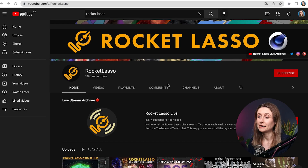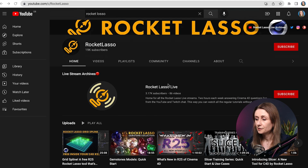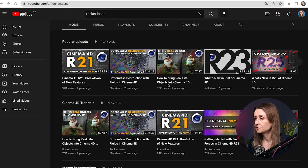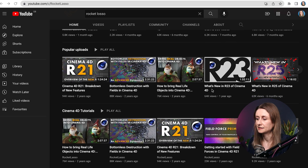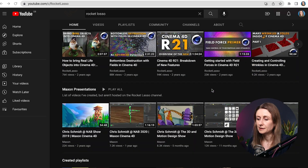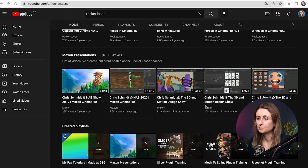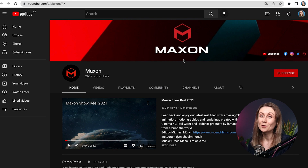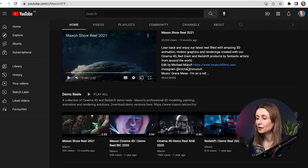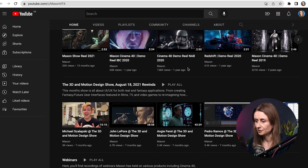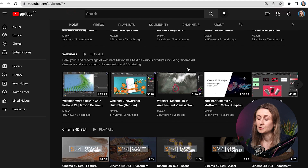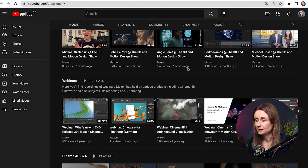First off is Rocket Lasso. Rocket Lasso has loads of good tutorials and some content talking about the latest updates and things like that. So I definitely recommend you check out Rocket Lasso and Chris Schmidt on all of the things that he's doing over there. The next place to check out is the Maxon YouTube channel. They've got loads and loads of tutorials and different things, and I believe they also have some live events on there as well.